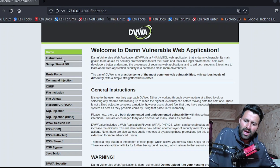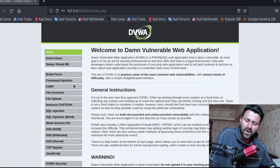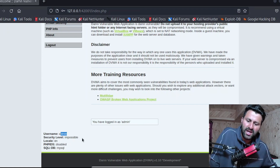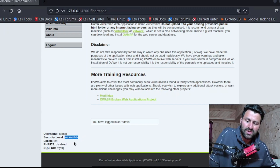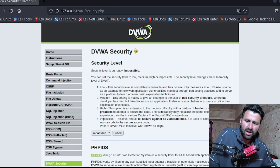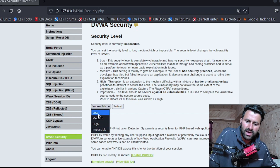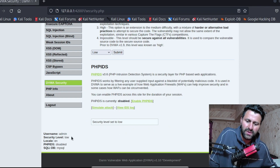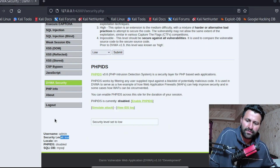On the login page, the default username is admin and the password is simply 'password' in lowercase. Click login. Once inside, you can see the username is admin and the security level is set to 'Impossible' by default. Since you are a beginner, click on DVWA Security, select 'Low' from the dropdown, and click Submit to set the security level to low.